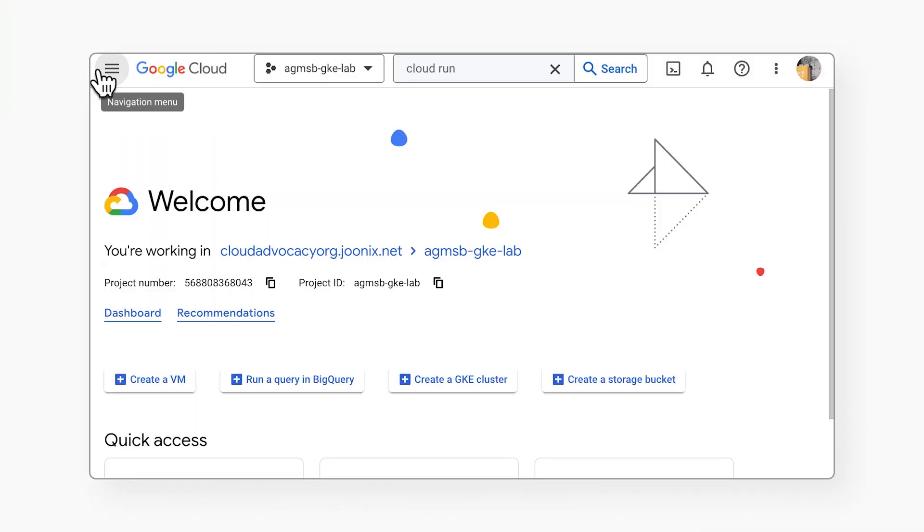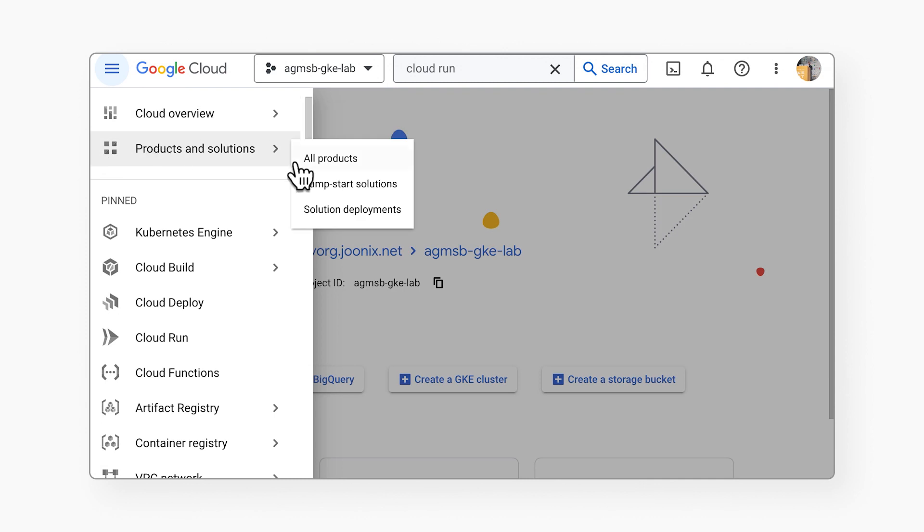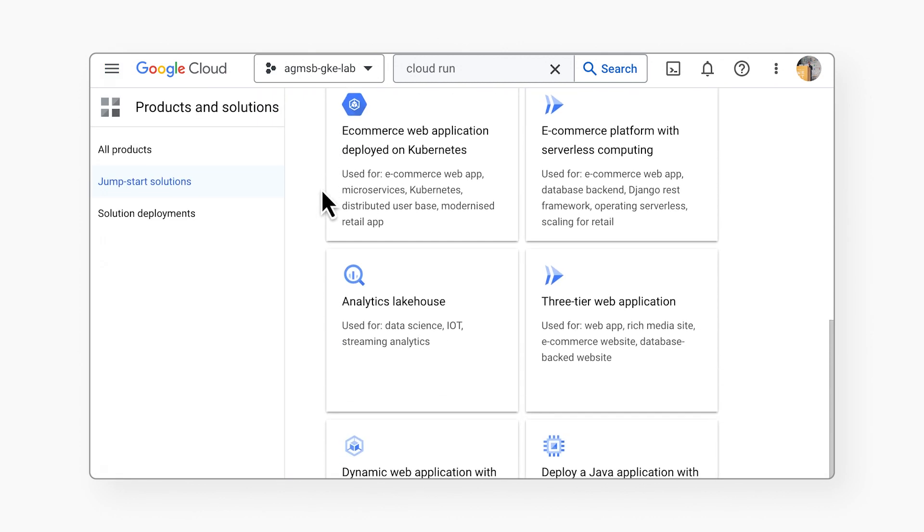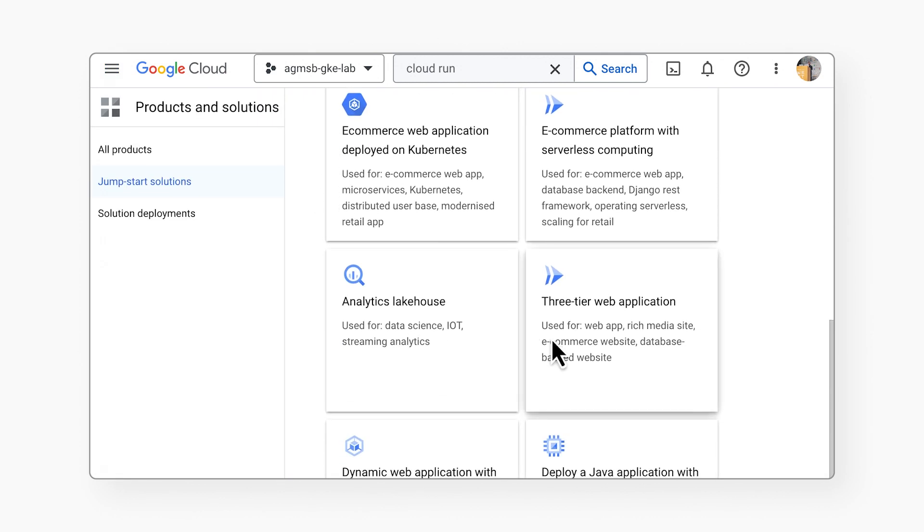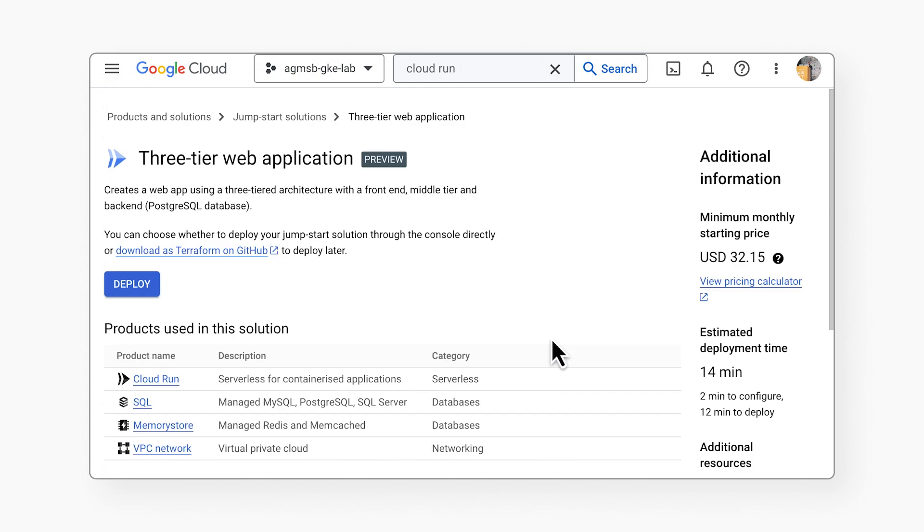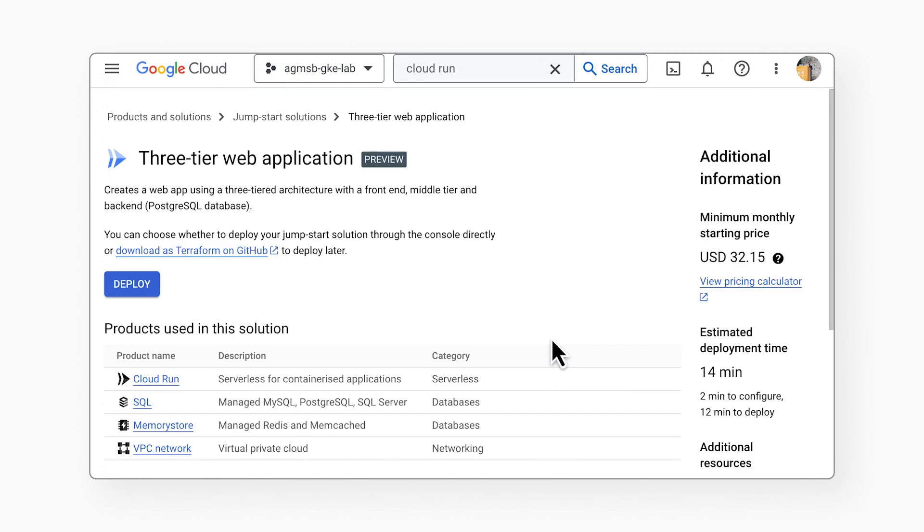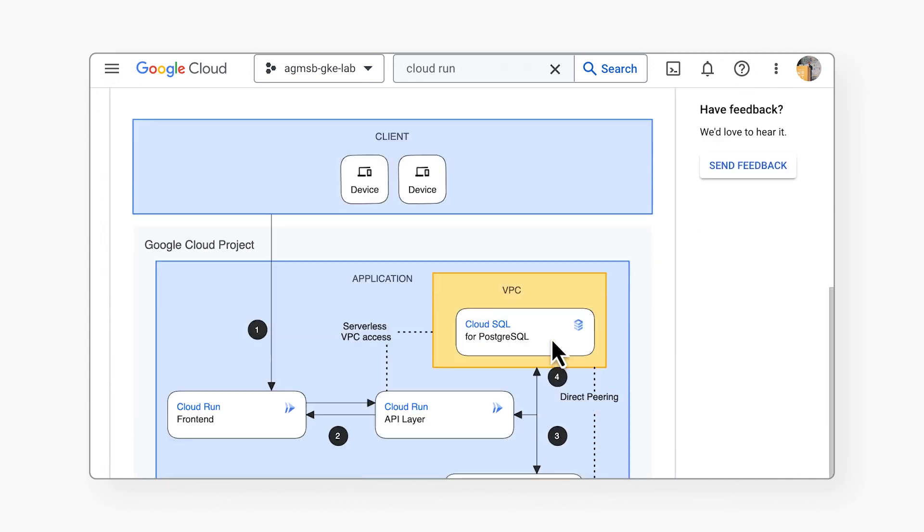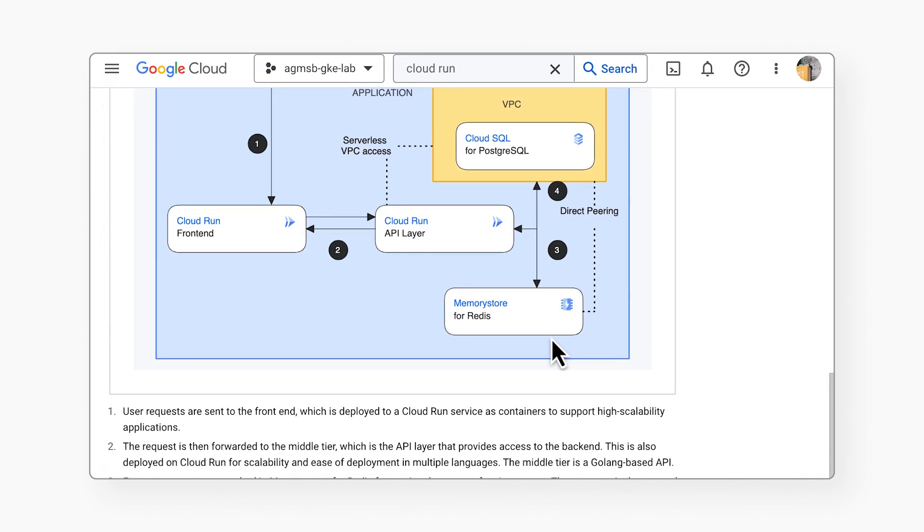So what now? As I mentioned, each of these solutions are accessible in the Google Cloud console. If you navigate to products and solutions and then jumpstart solutions, you can navigate to this solution and deploy it with a few clicks.